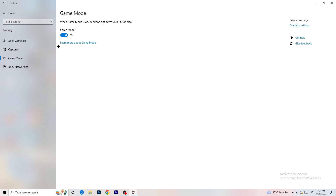Game Mode is tricky — on my PC it works better with Game Mode on, but on some PCs it won't. You need to check it for yourself: turn it on, test it, turn it off, test it, and stick with whichever option performs better for you.